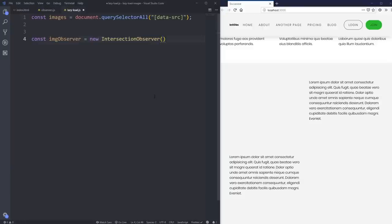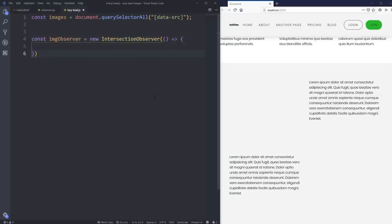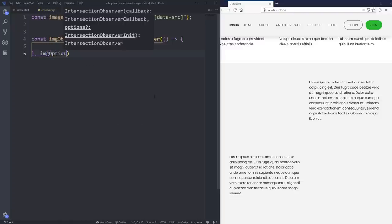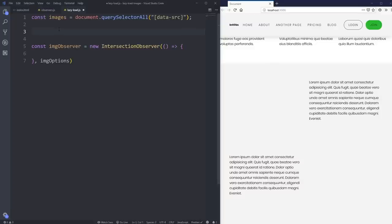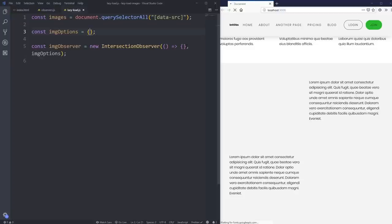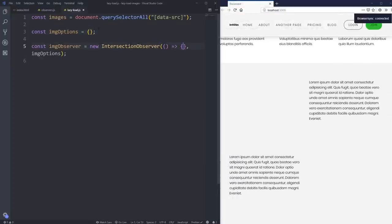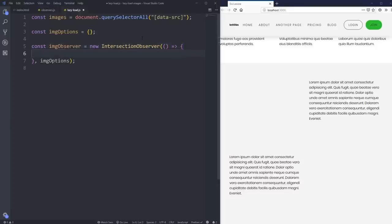I'll use an arrow function here instead of a regular function. After that we bring in our options — we'll call it imageOptions. We want to define imageOptions up above so it doesn't give us an error. We'll leave it blank for now, but we will be putting in some options a little bit later on.